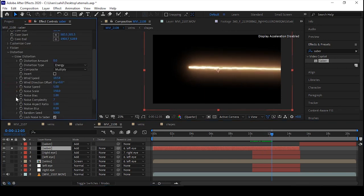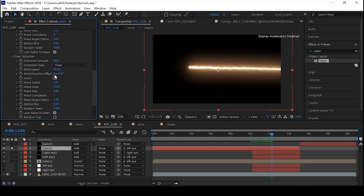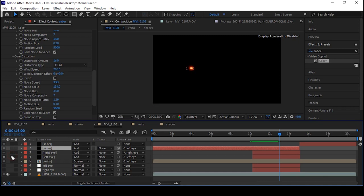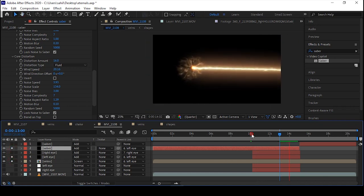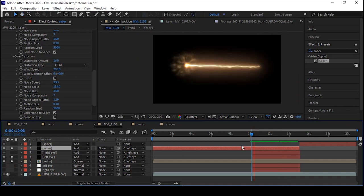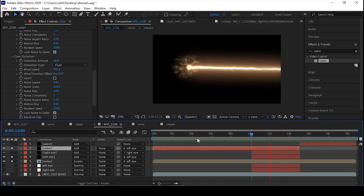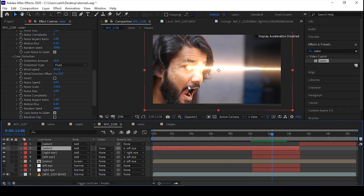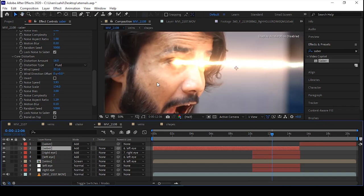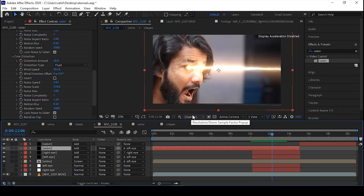Go to Distortion again and tweak these settings — you can also copy my settings. Look at this exact laser effect. Now let's solo all the layers and it will look like this — it's amazing. When you set the video quality to High, you will see the veins effect looking nice.